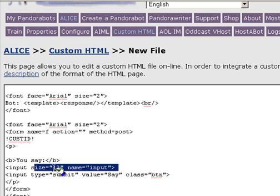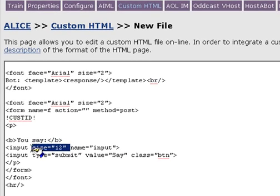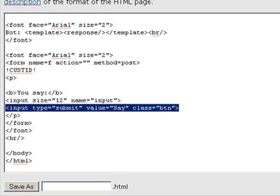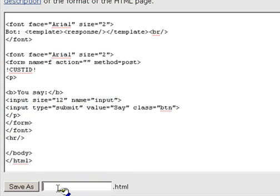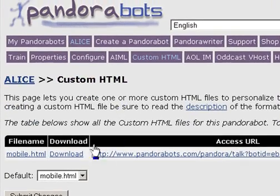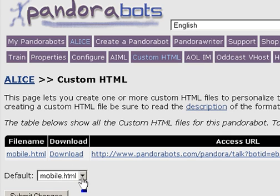The text area is quite small — size 12 — in order to make it narrow and visible on the mobile browser. And finally, there's a button so that the client can click the button and transmit their text to the bot. Now I'm going to save this custom HTML file as a file called mobile.html. Looking at our custom HTML feature, I want to make sure that by default the server accesses mobile.html as its view of the PandoraBot.